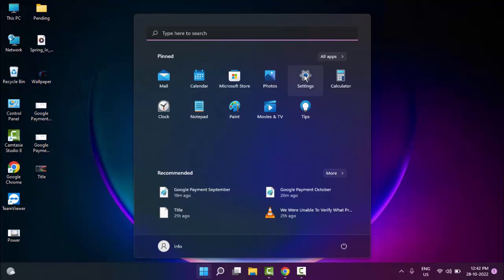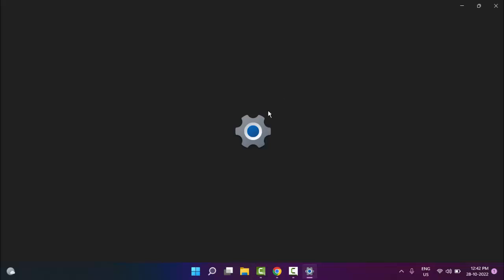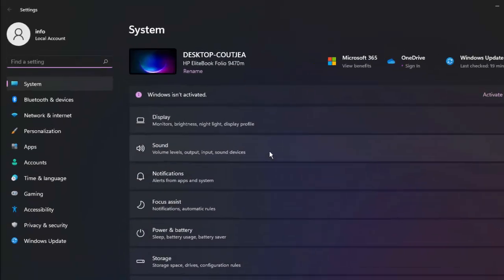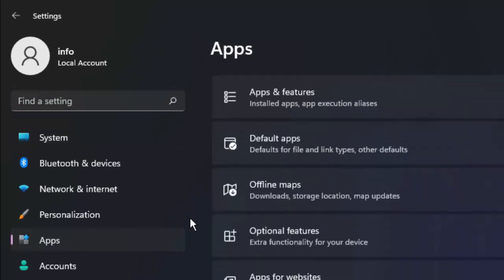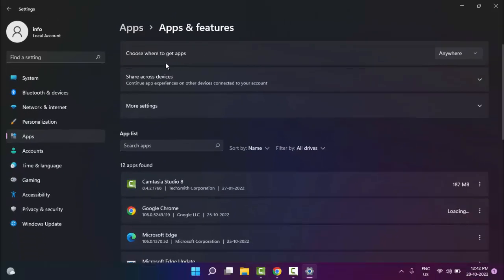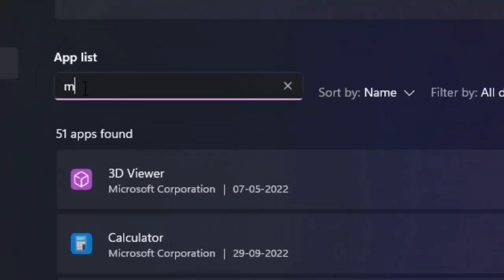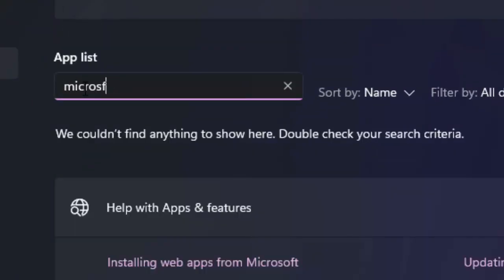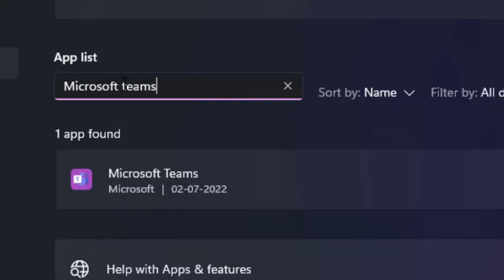Go to Start and select Settings. Now in the Settings, select Apps, and in the right side panel select Apps and Features. Next, in the app list search for Microsoft Teams.